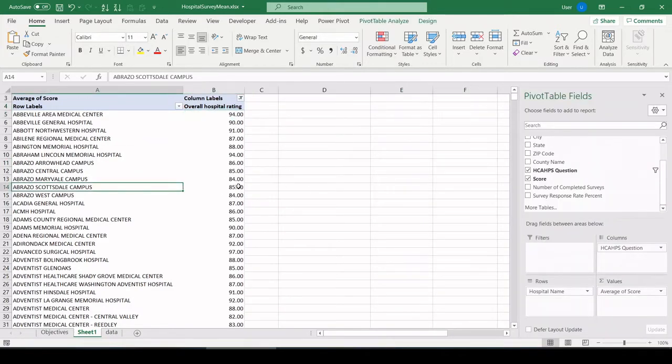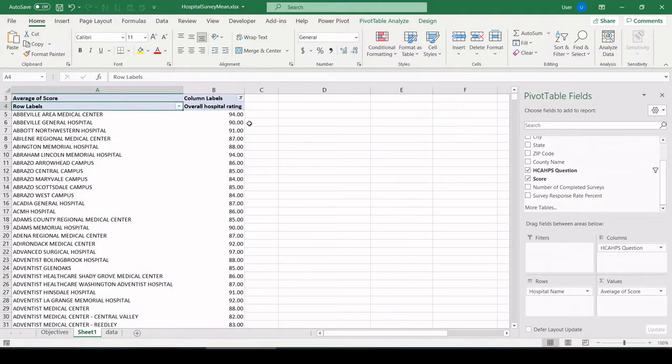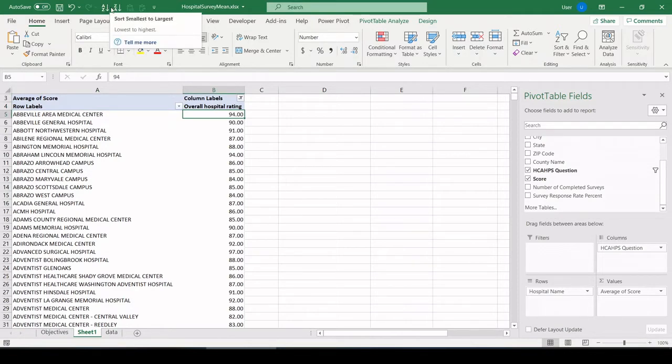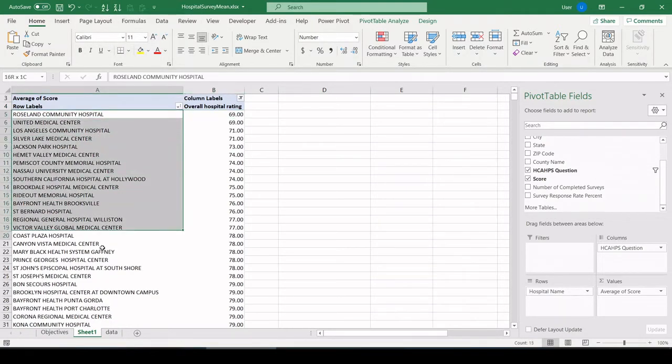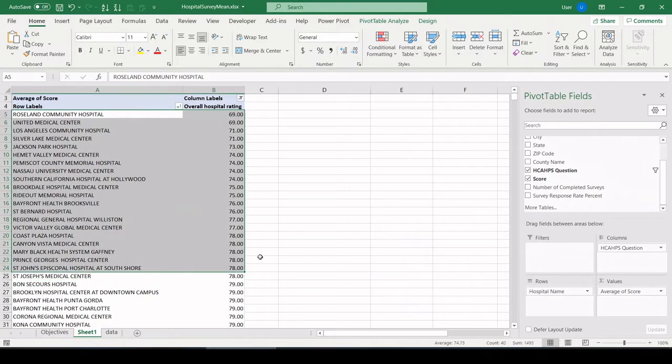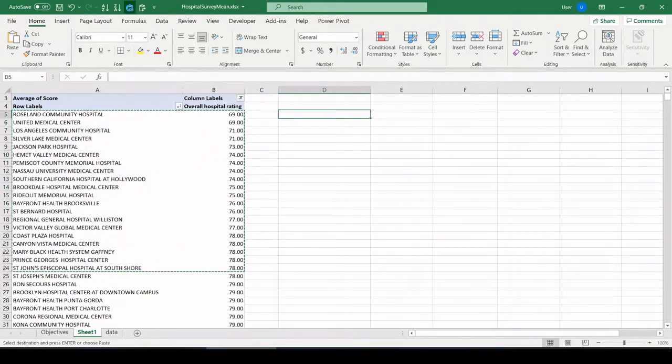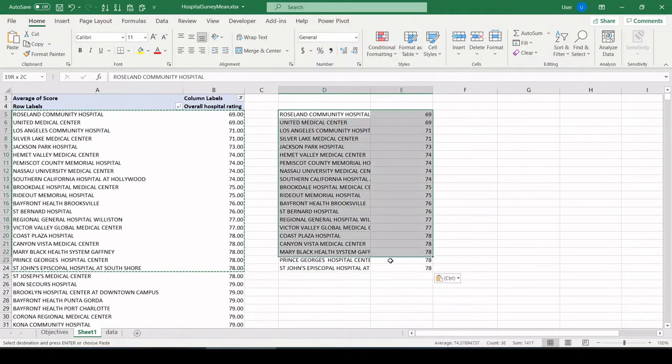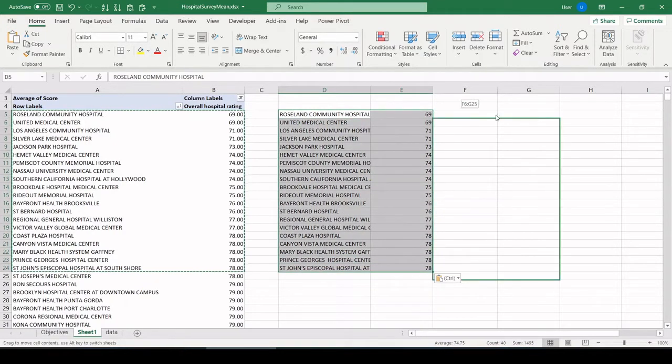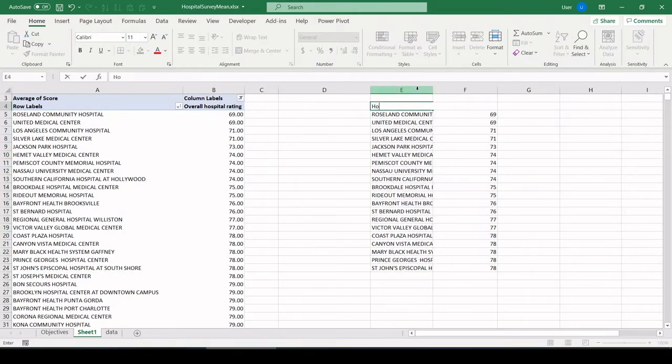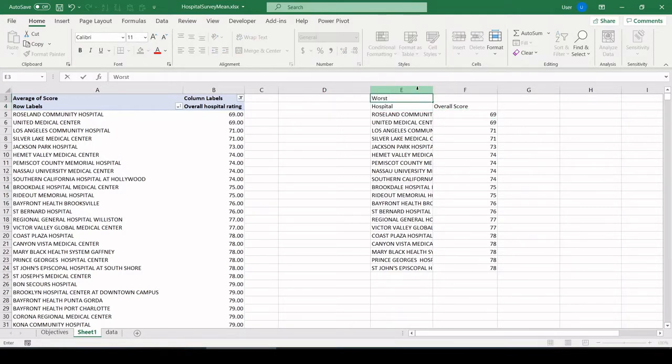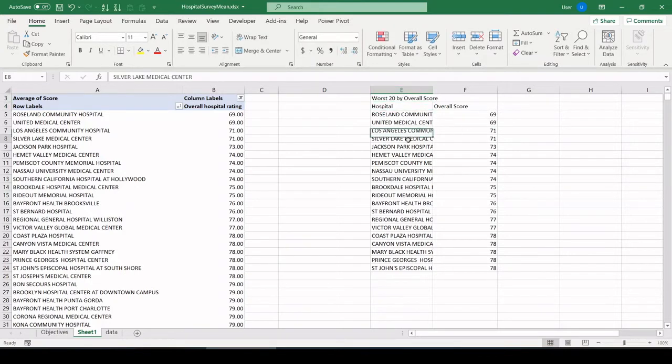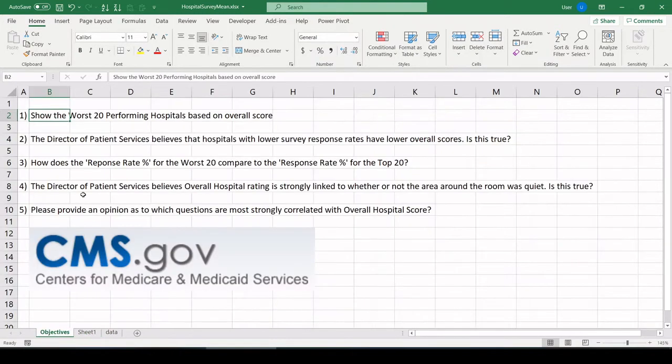There is hospital rating for 3,800 hospitals. Let's sort it first from low to high, and we'll get our worst. Let's just count 20 down. There is 20. And that is our worst 20 hospitals by overall score right there. Let's name it. Let's go overall score worst. And we're going to come back to this. That's why I'm leaving this off to the side. But that answers question one.